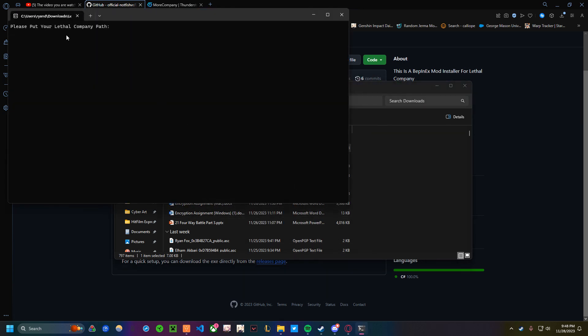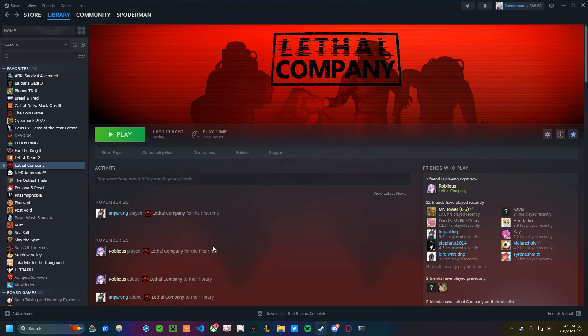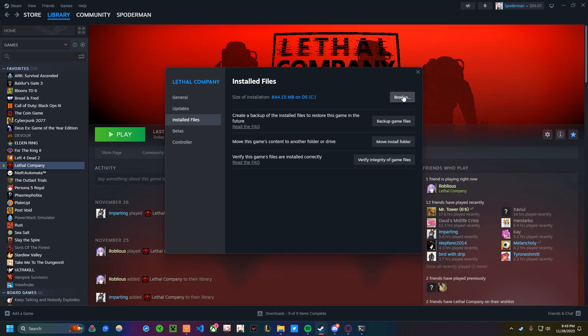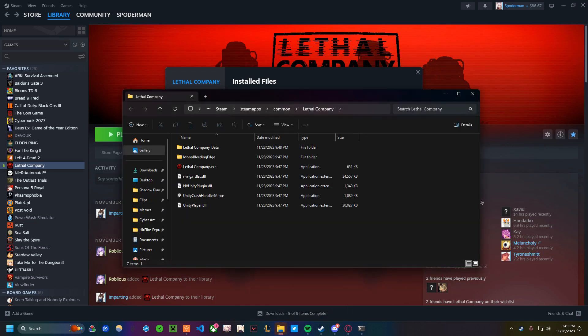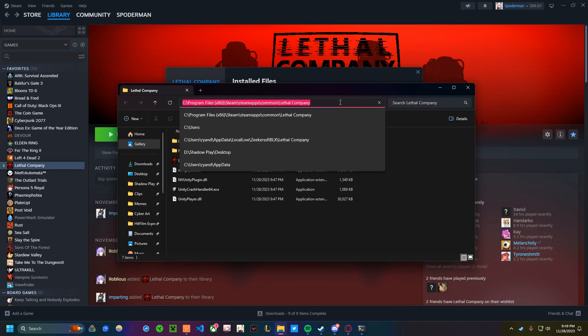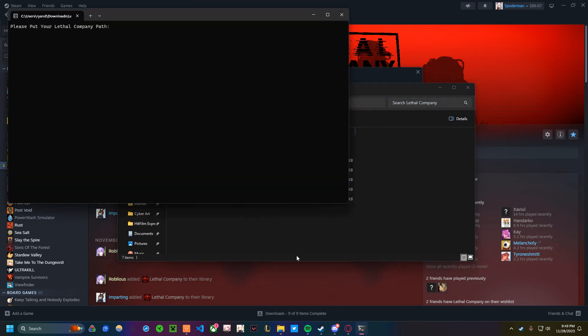Please put your Lethal Company path here. So what you want to do is right-click on your Lethal Company, go to Properties, go to Installed Files, Browse, and it should open the folder where your Lethal Company is held. What you want to do is click right up here, and then hit Control-C to copy the path, then go back to Command Prompt and paste it in.